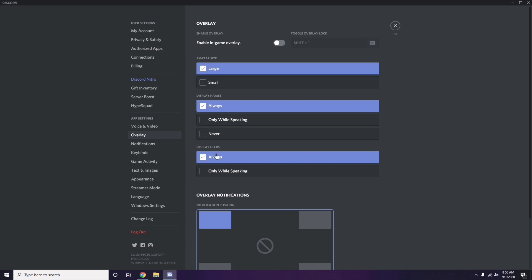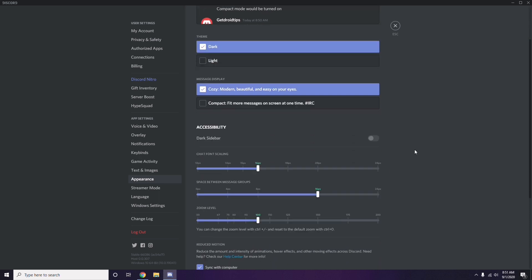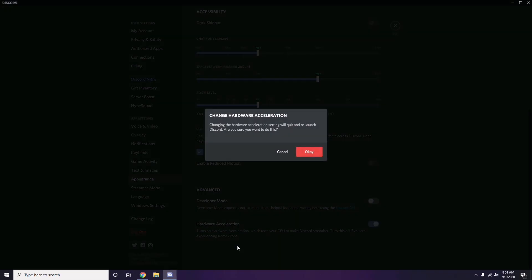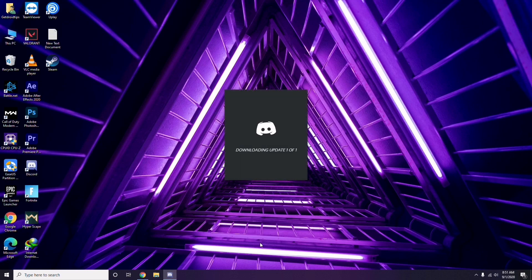After that, head over to Appearance, then go to Advanced. In the Advanced settings, you'll find Hardware Acceleration — you have to disable this. Then click OK.